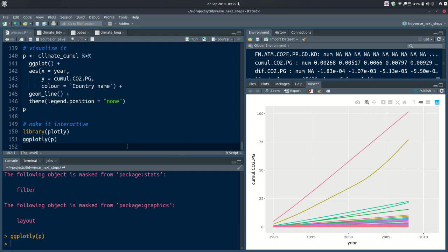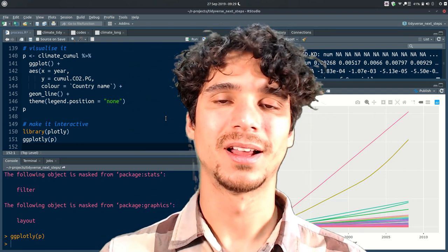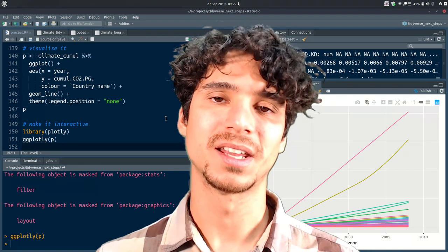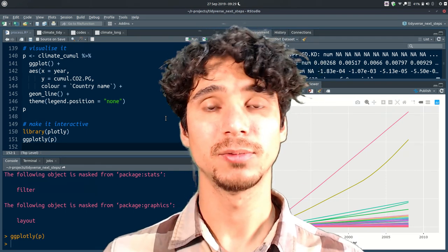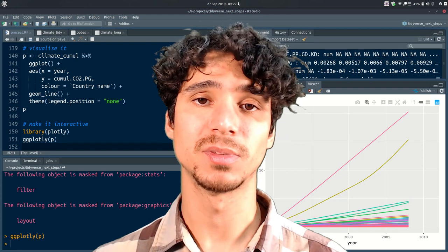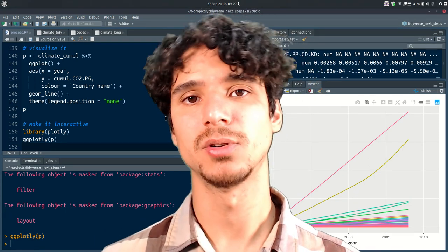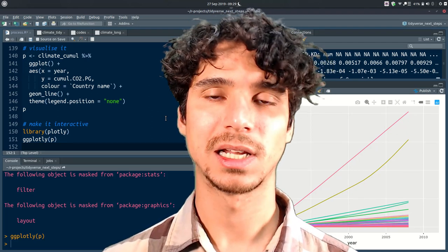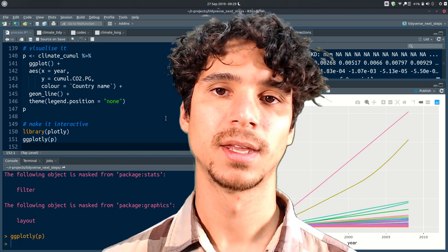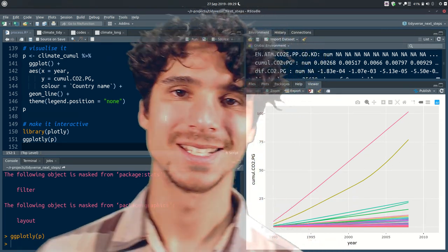So this is it for this particular video. Hopefully this is helpful. These two packages — tidyr and purrr — are very central to the tidyverse, and together with the other videos covering dplyr and ggplot2, you should get a solid understanding of how to use the tidyverse to manipulate data, do analysis, and create visualizations. Thanks for watching, see you next time.